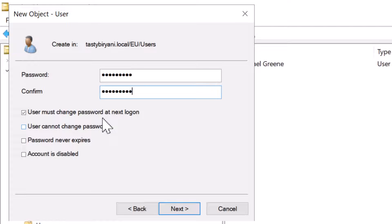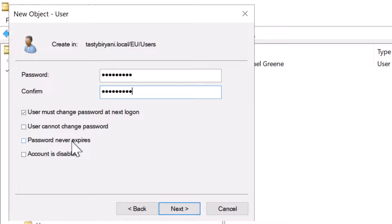You would typically select this option for service accounts. However, for a regular user account, you want to keep this option unchecked. In my case, I'm going to leave it unchecked. The third option is password never expires. It is also typically selected for a service account, but not for a regular user account. So I'm going to leave this one unchecked as well.